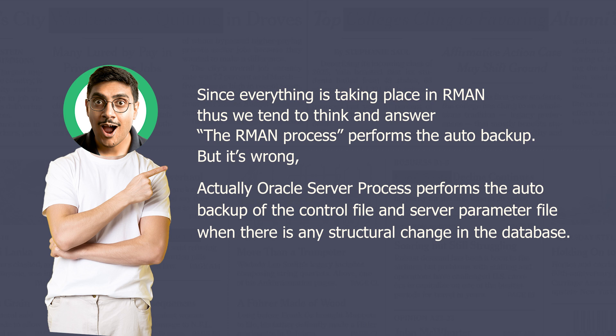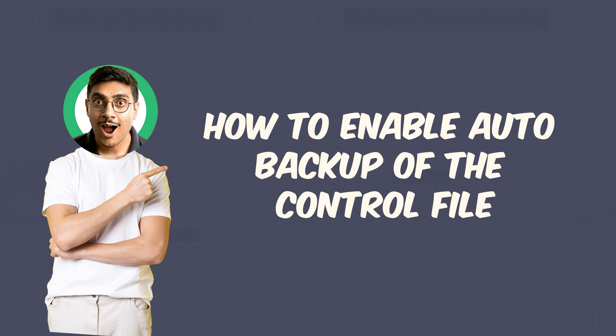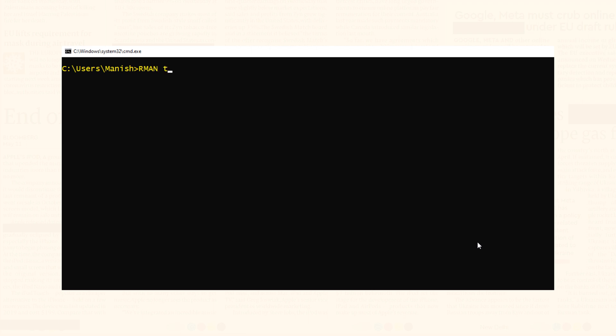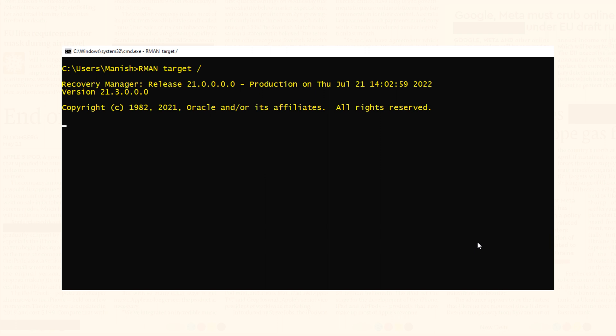Now it is time to learn how to enable auto backup of the control file. By default, automatic control file backup is disabled. Enabling it is really very simple. Step 1: start RMAN and connect with your target database. This command will connect me to my database ORCL.